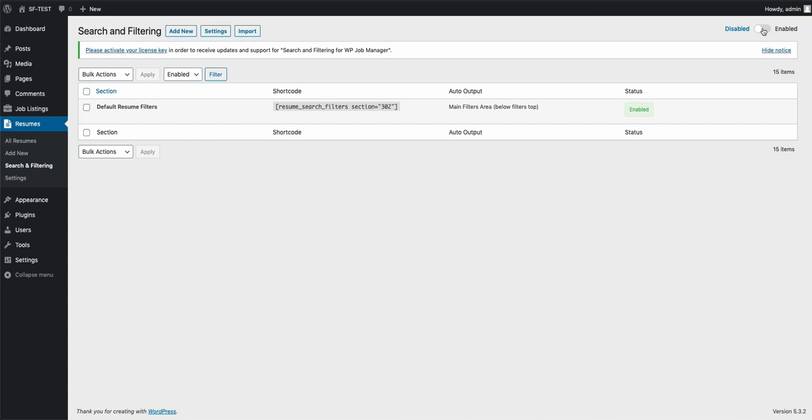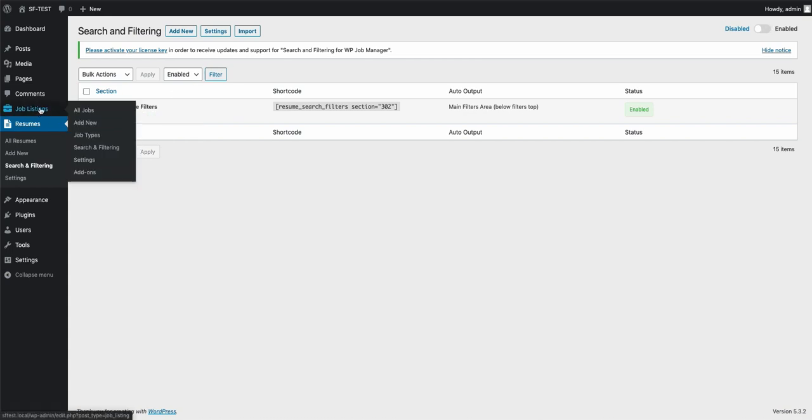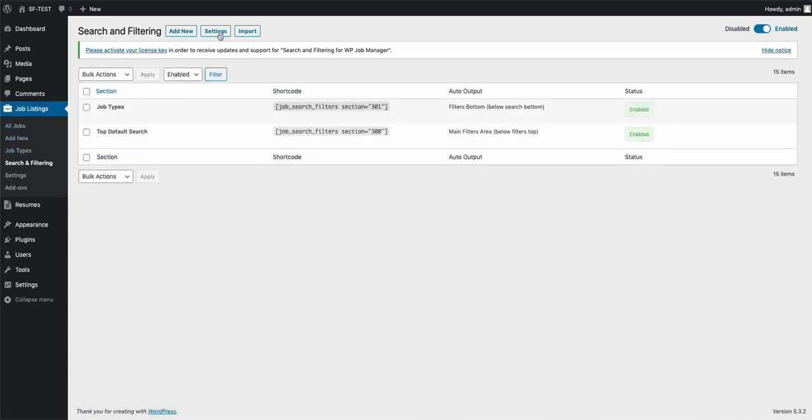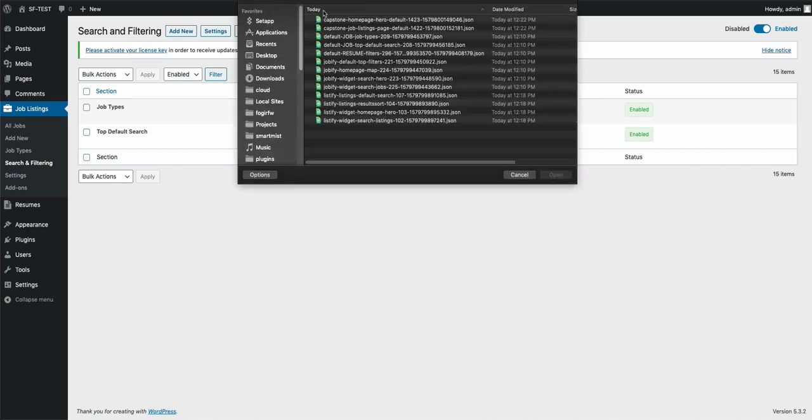Again, you'll have to enable it as well if you need it enabled. For the job one, as mentioned, when you do the import, if you're using the Capstone theme, import these Capstone files. If you're using the Jobify one, import these ones. If you're using the Listify, import these ones.